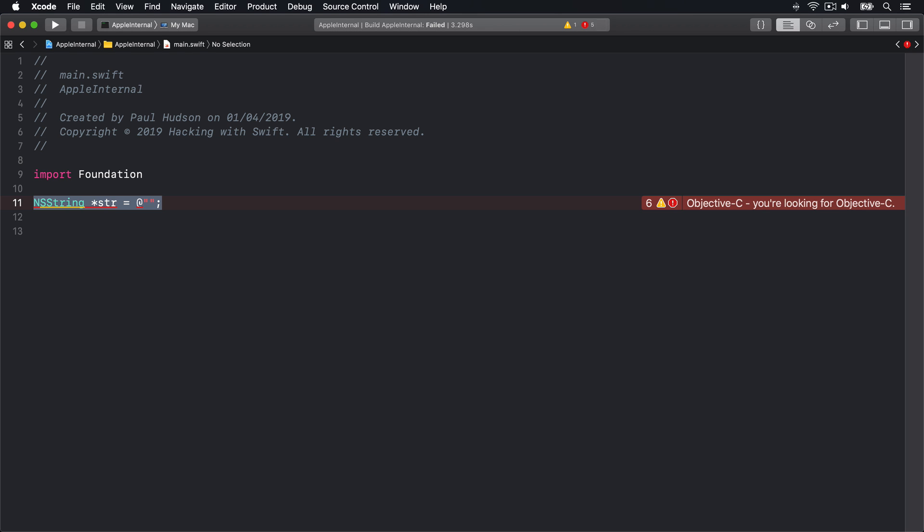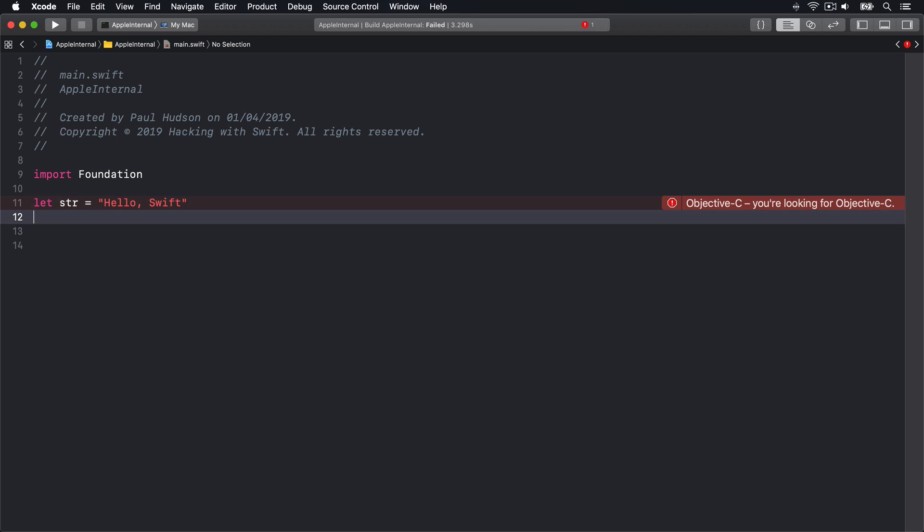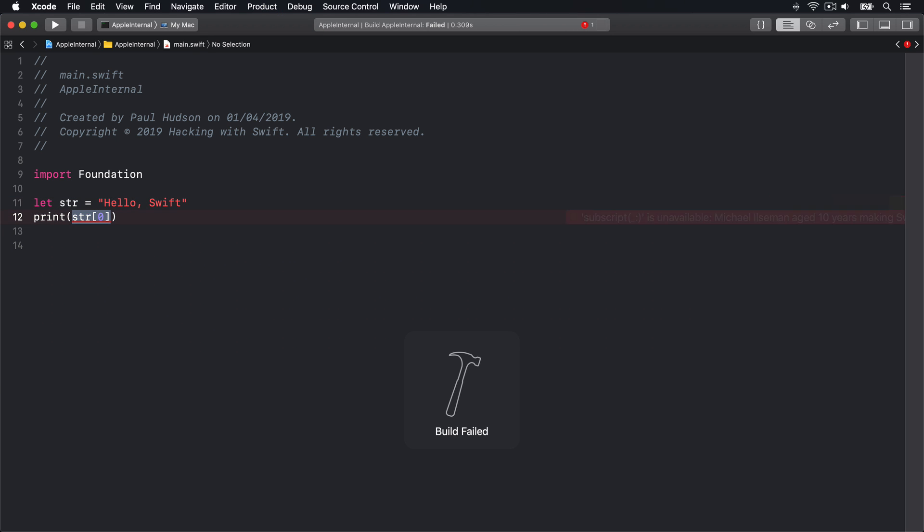So if I say, let stir equals hello Swift, then print stir zero, you'll see Xcode say, Michael Illsman aged 10 years making Swift strings work properly, and this is how you repay him?